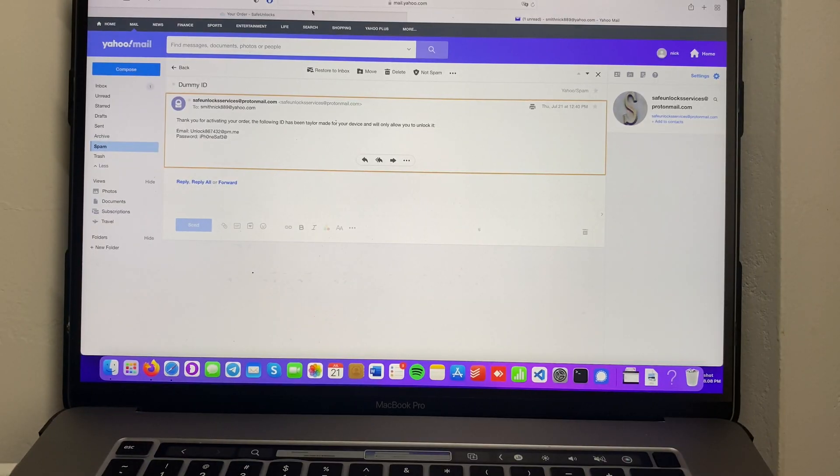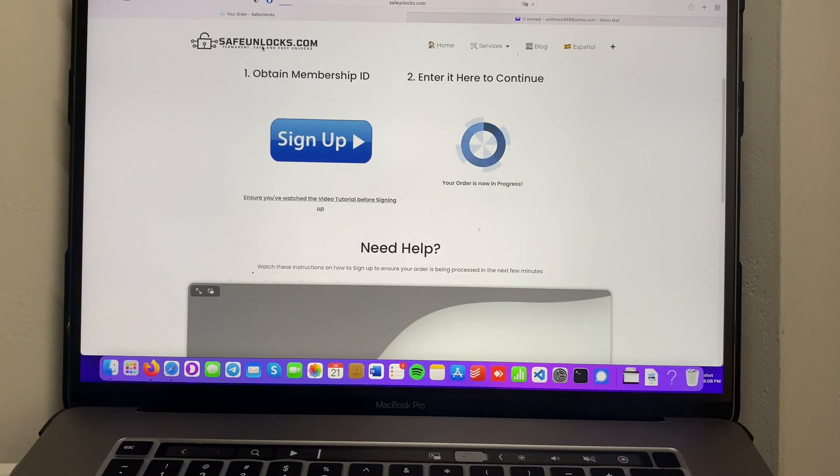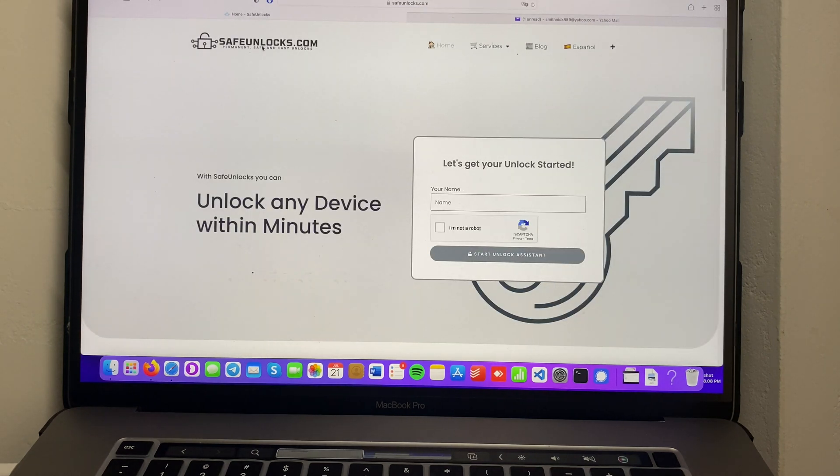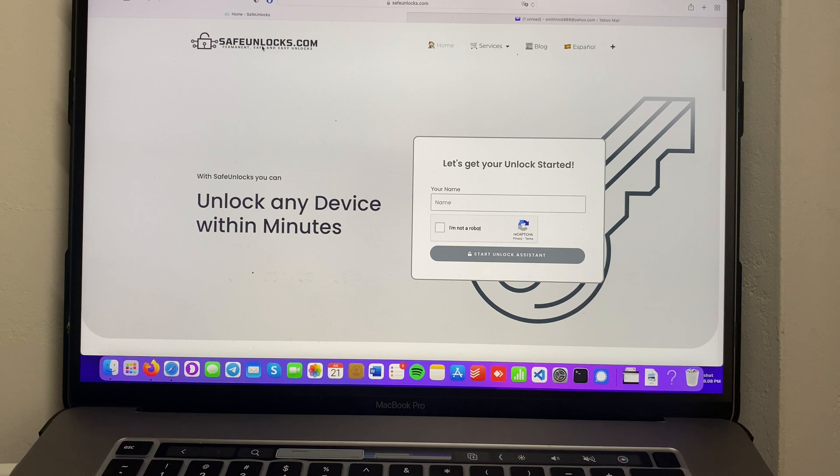If you want to do it don't forget to go to safeunlocks.com because they have the best services available for you. I'll see you again on the next video.